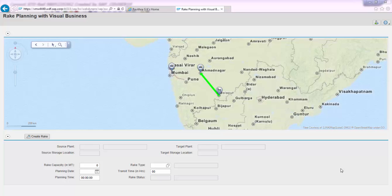Industries such as steel, cement, and other manufacturing industries can interactively look for supplying plants and receiving locations such as railheads or warehouses, and interactively initiate stock transfer movements from the web UI.